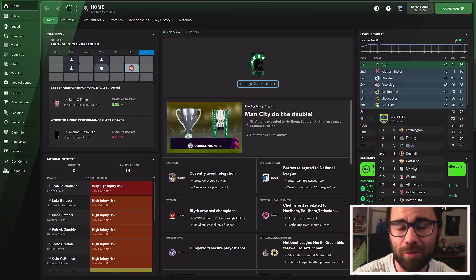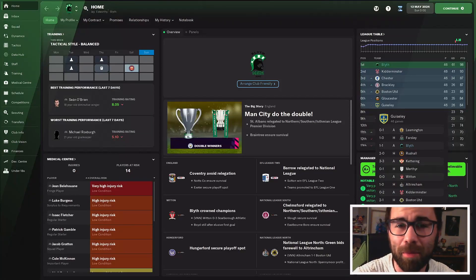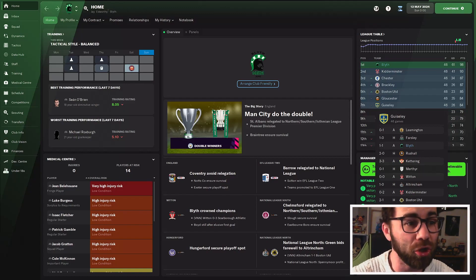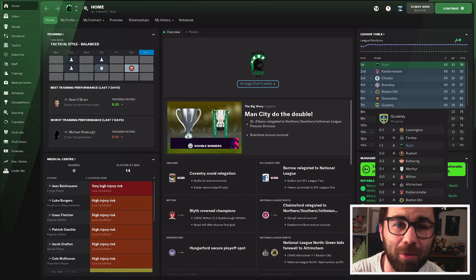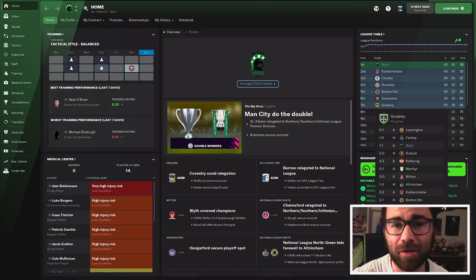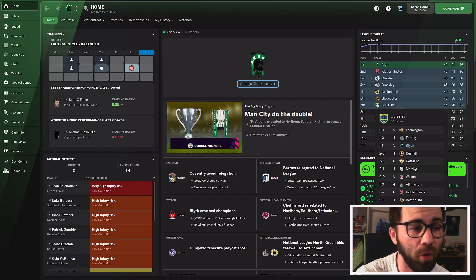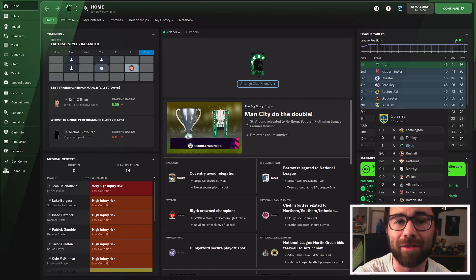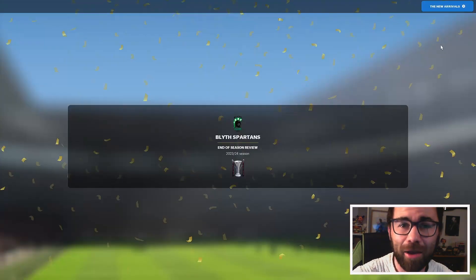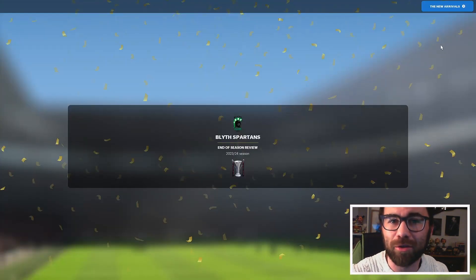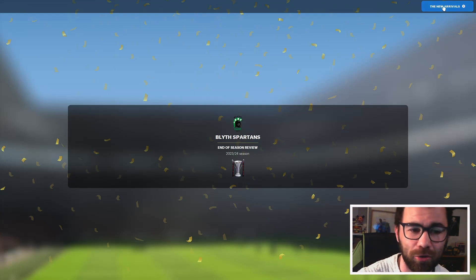Hello and welcome back to part 23 of our FM22 Let's Play, where we are back with Blythe Spartans having just been promoted. Today we're going to have a look at our season review, get some transfers done, and get prepared for our new season in the National League. First up, it's the most important part of the episode, the season review.